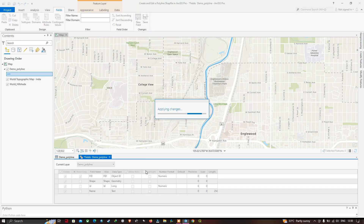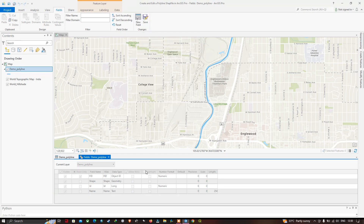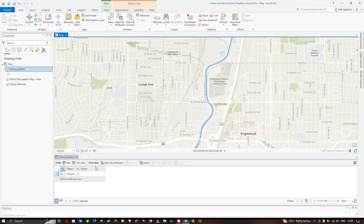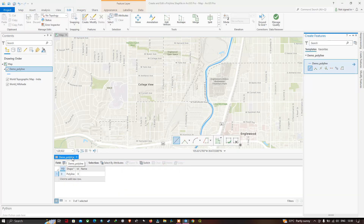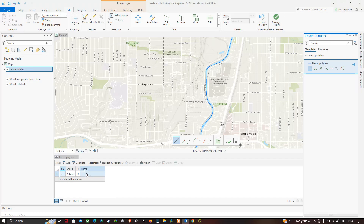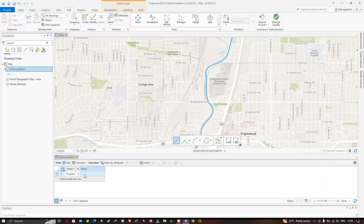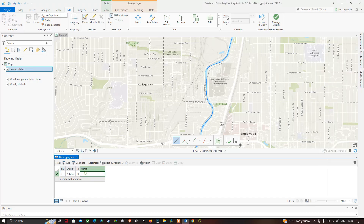A new field will be created. Close the field editor. In the demo polyline shapefile, you can see the new field called 'name' has been created. Now let me enter the name of the river — South Platte River.